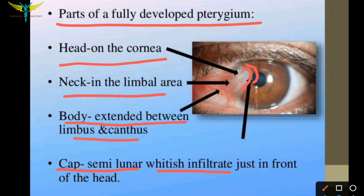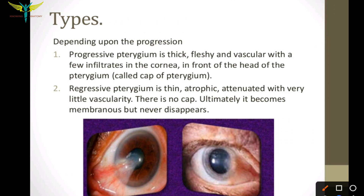Types of pterygium: depending upon the progression, there are two types — progressive pterygium and regressive pterygium. In the progressive type, the pterygium is thick, fleshy, and vascular. Because of the vascularity it progresses and grows. It has few infiltrates in the cornea which form the cap of the pterygium. The cap of the pterygium is only seen in the progressive type.